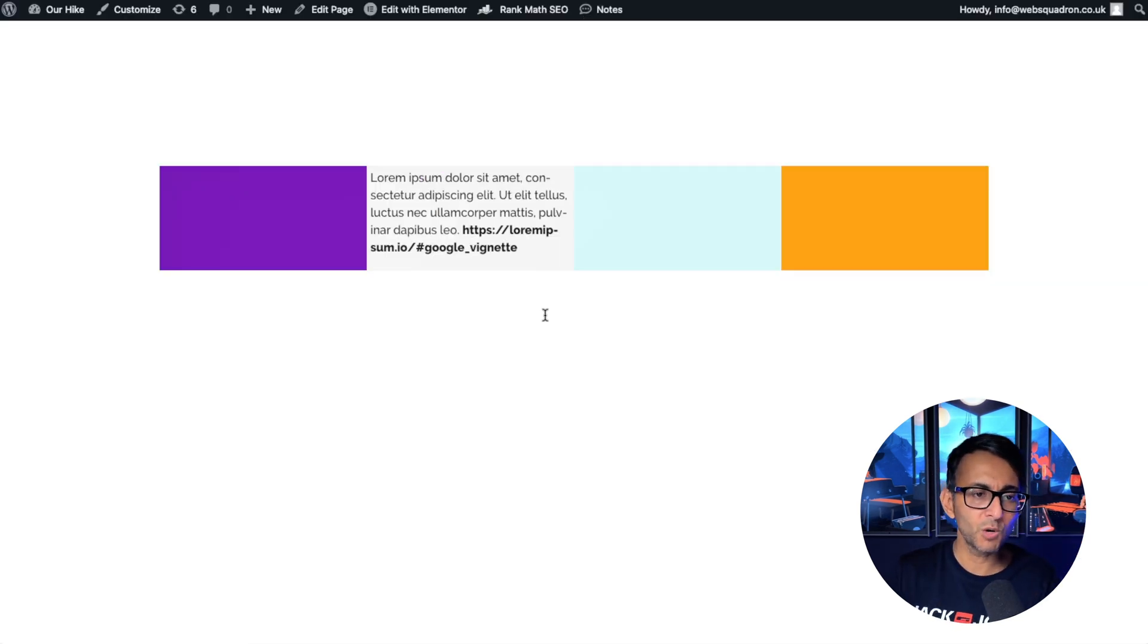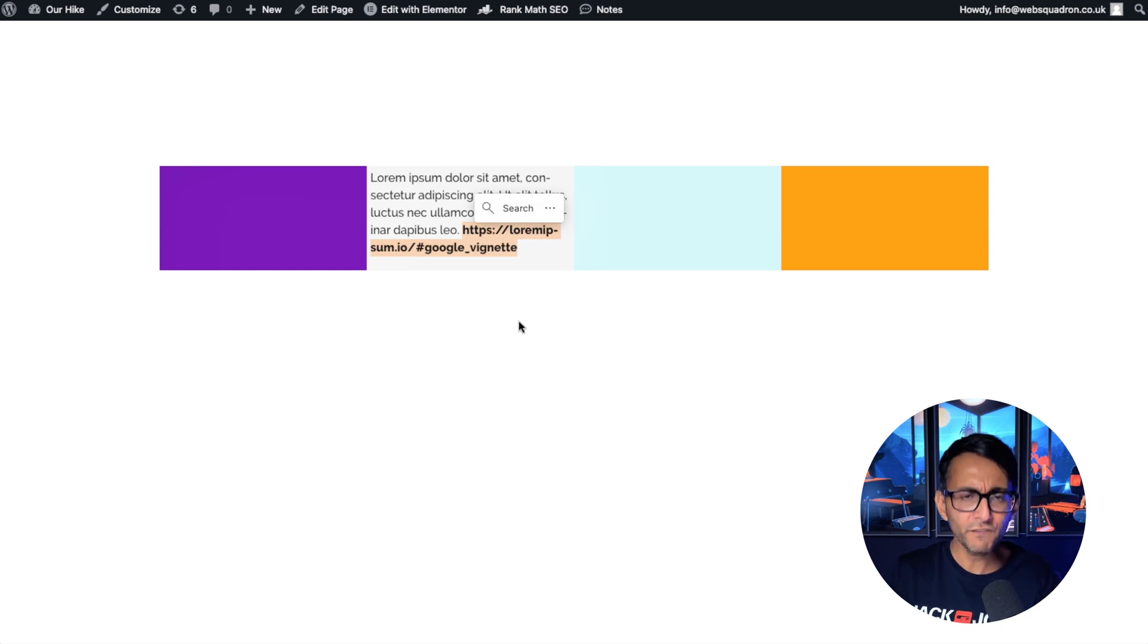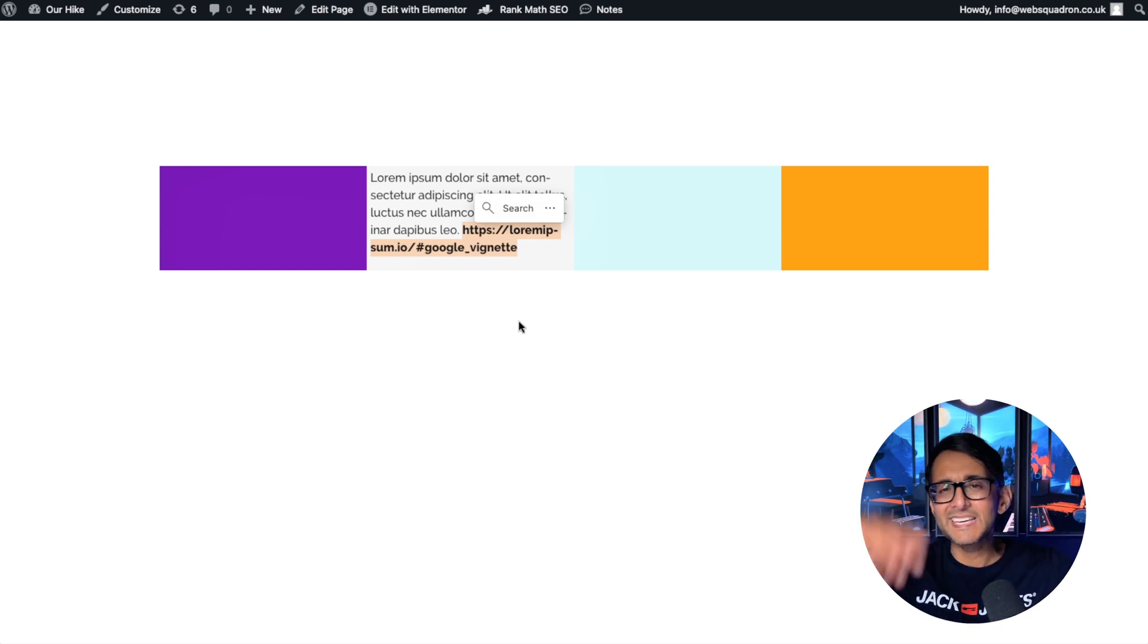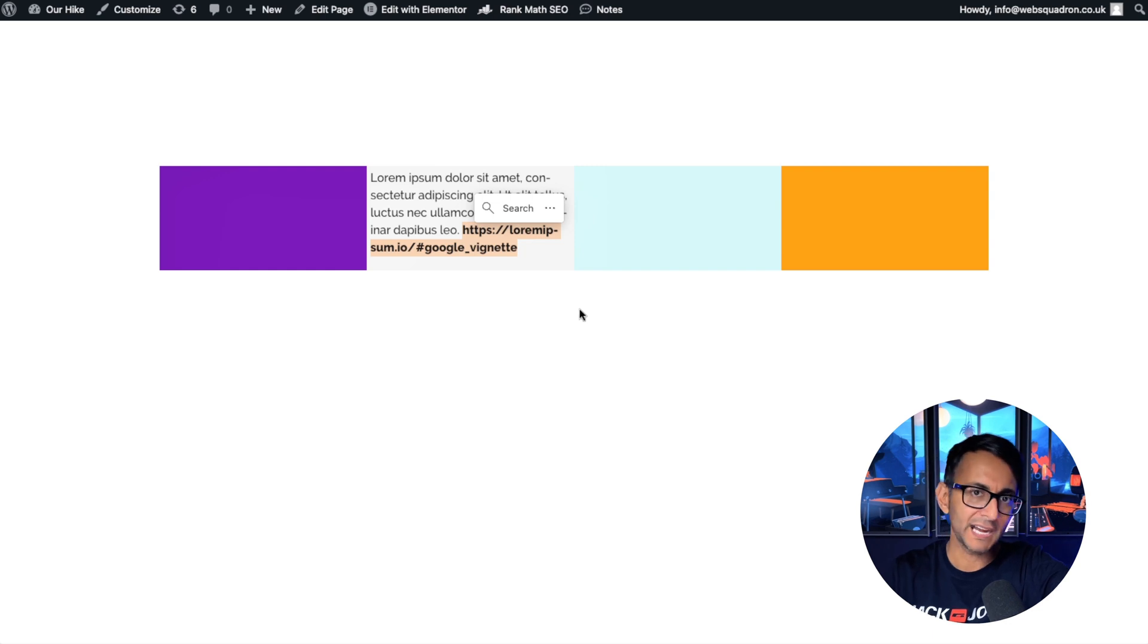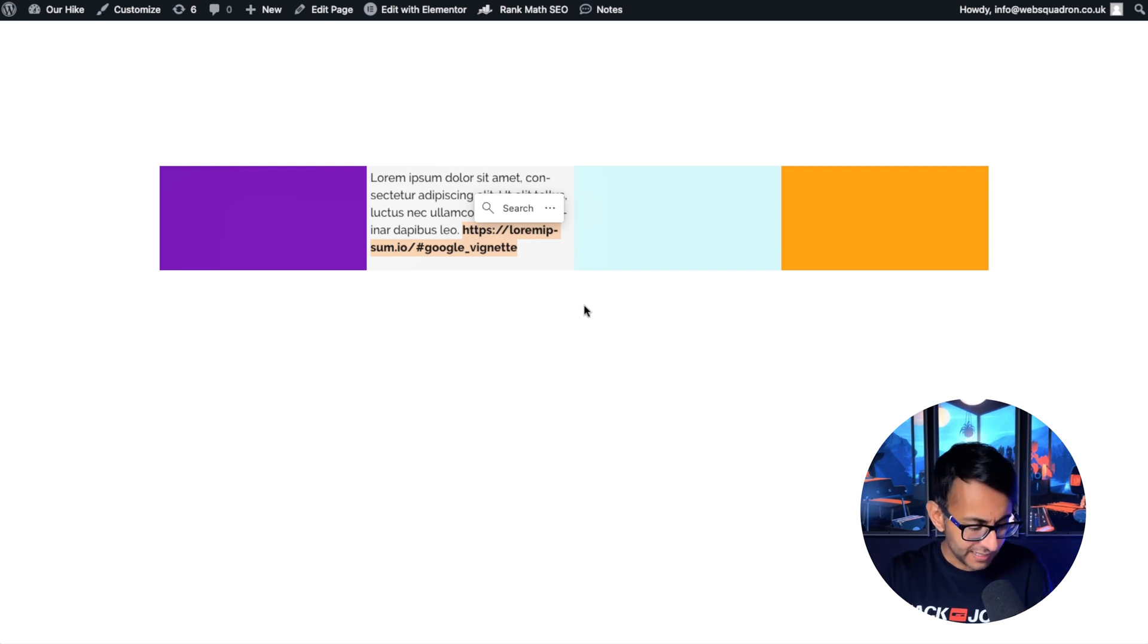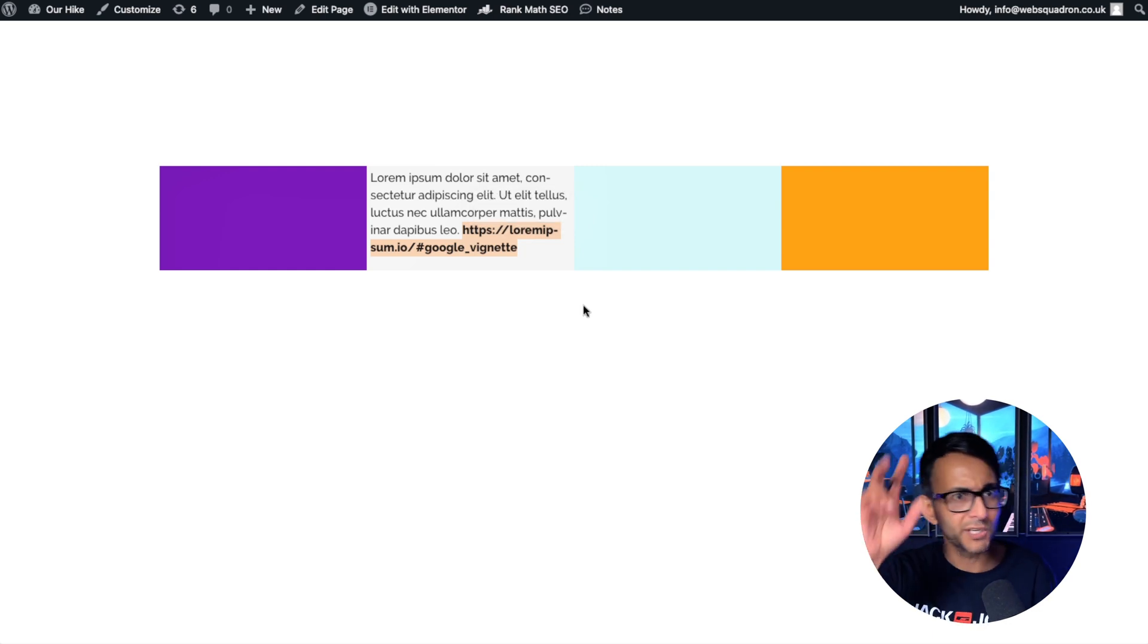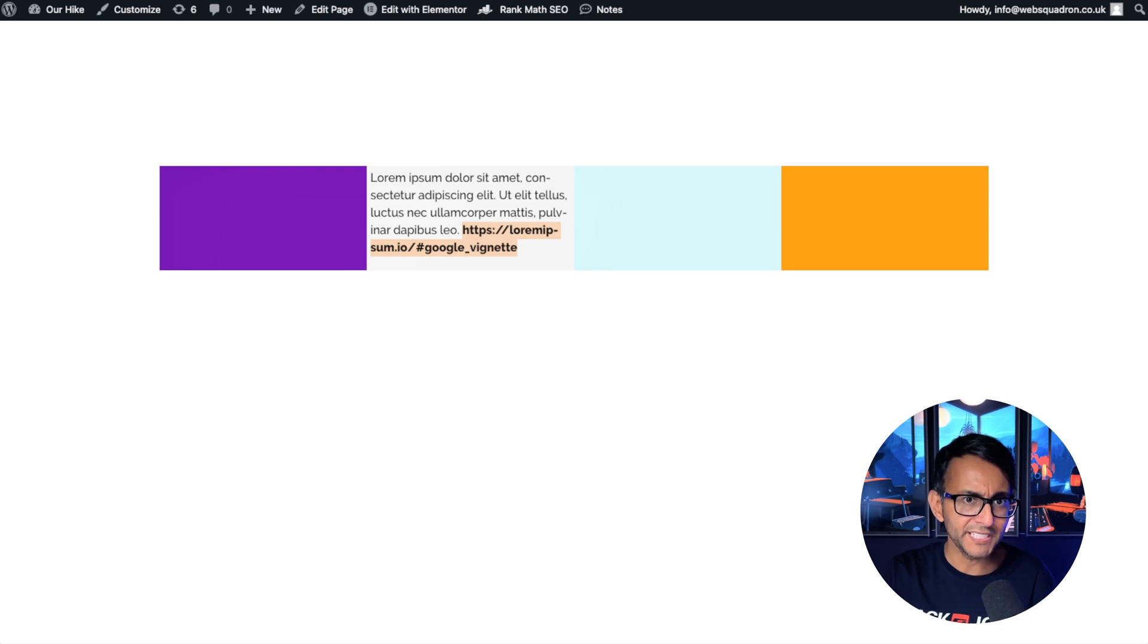Now you may sort of go, well, what if someone now copies that? Obviously this will be a link. You click it, it goes over. But what if someone copies that with the hyphen there? Is it going to now take them to an unknown page?